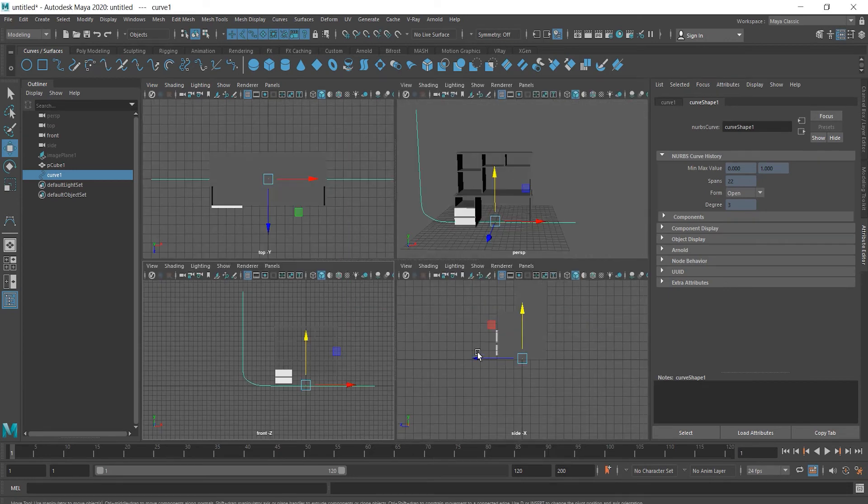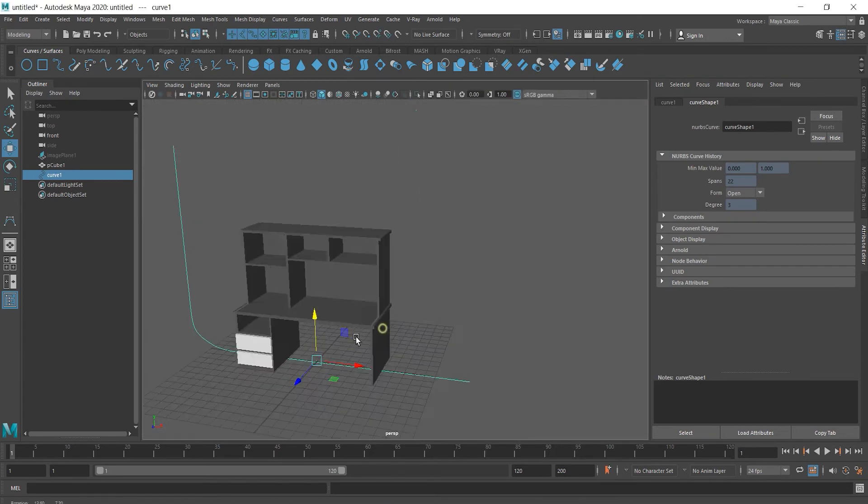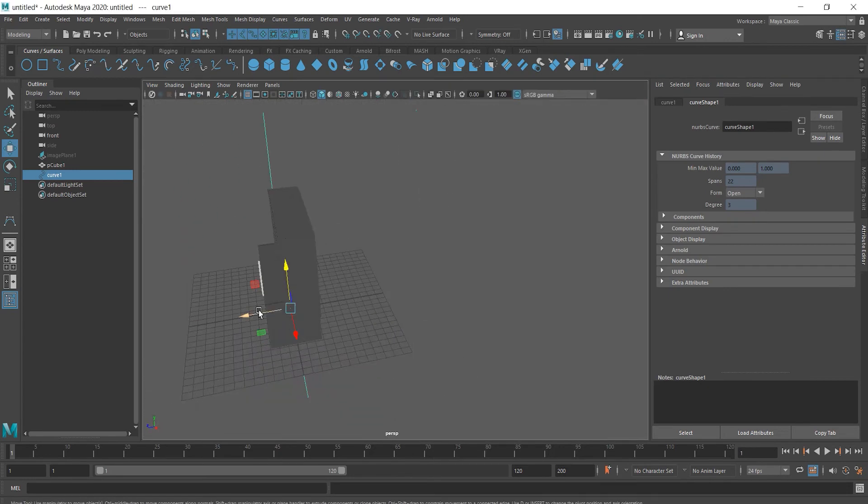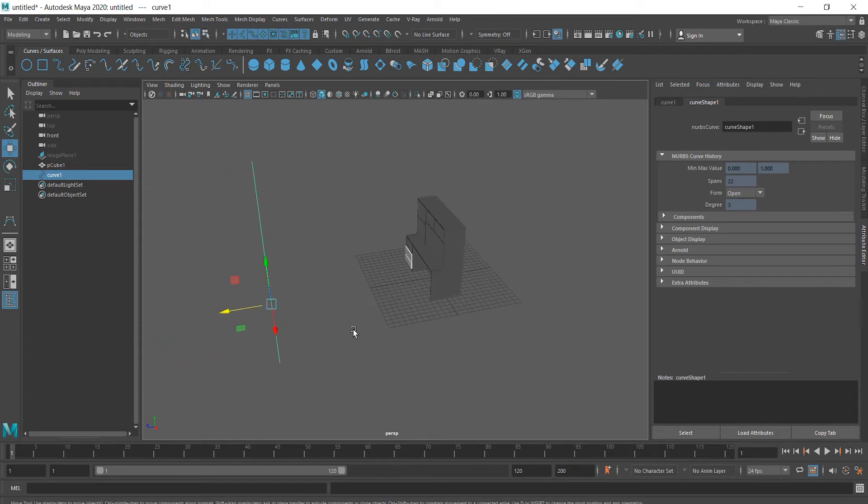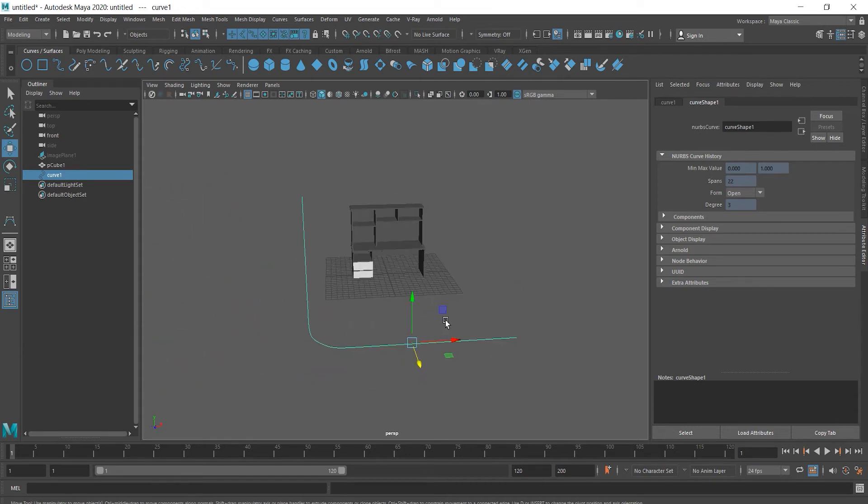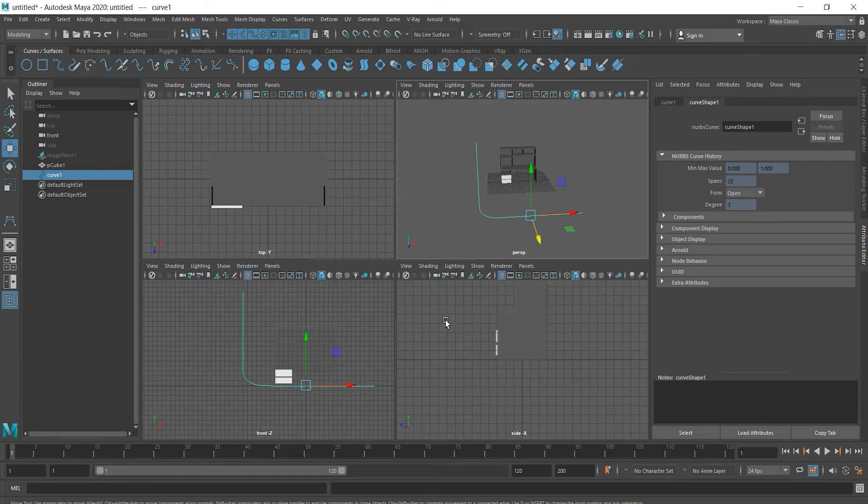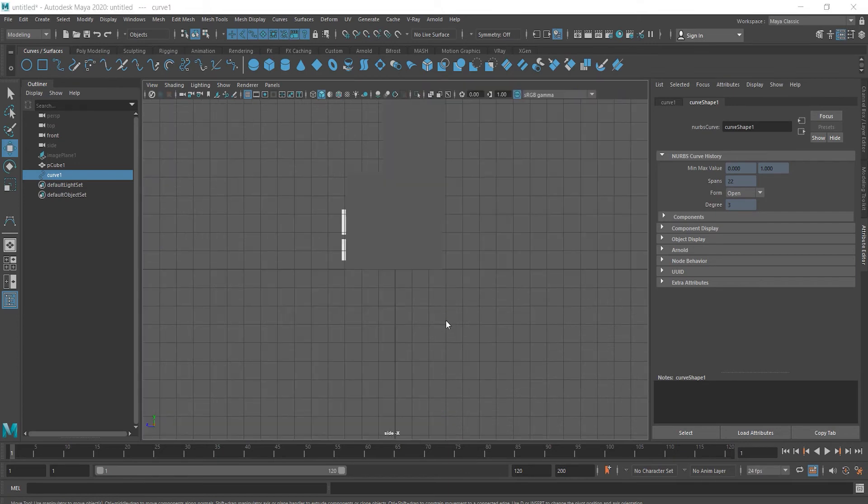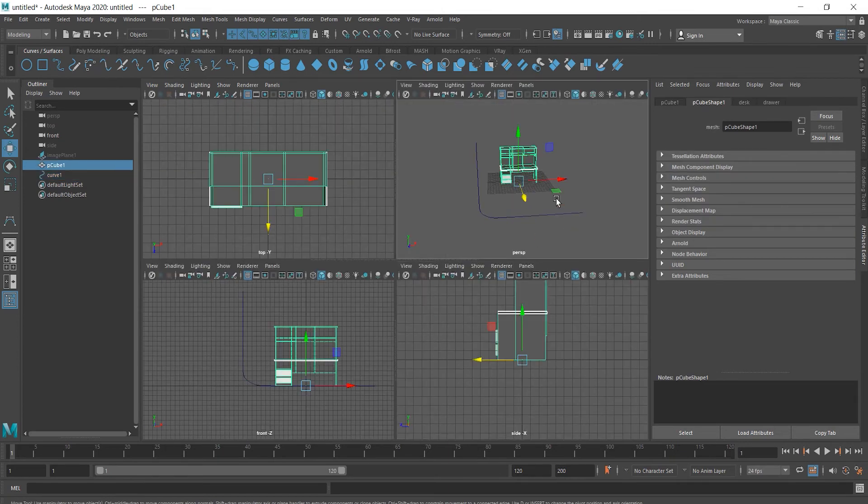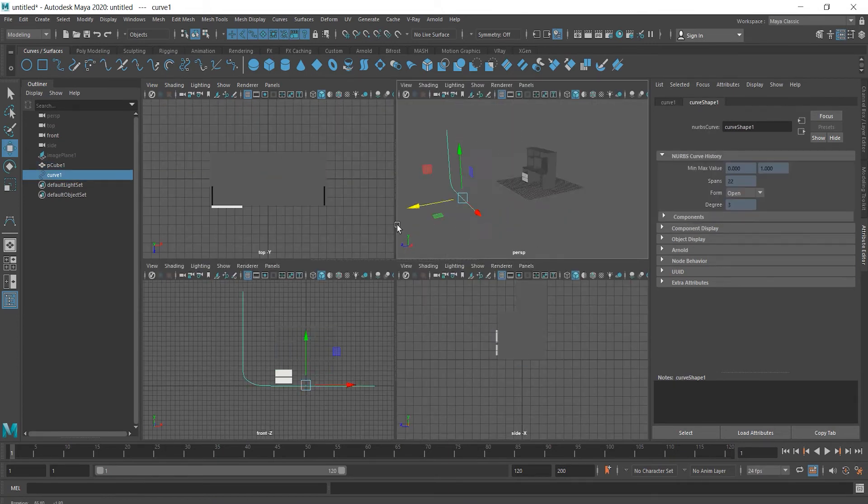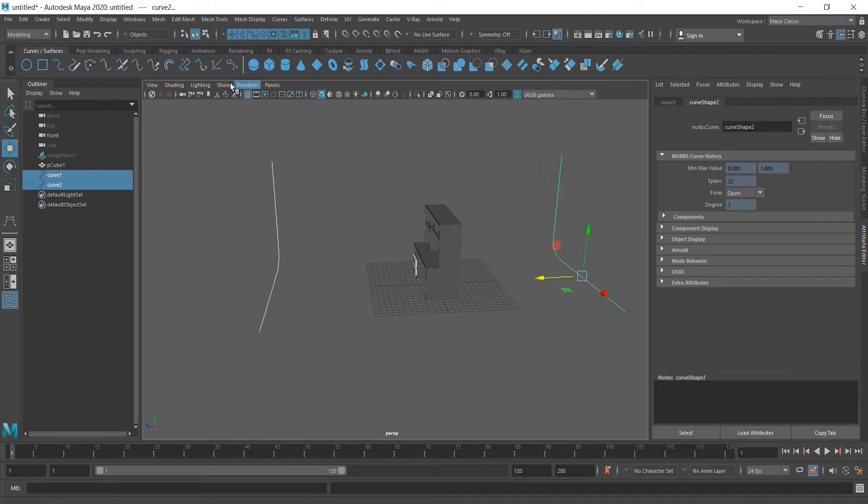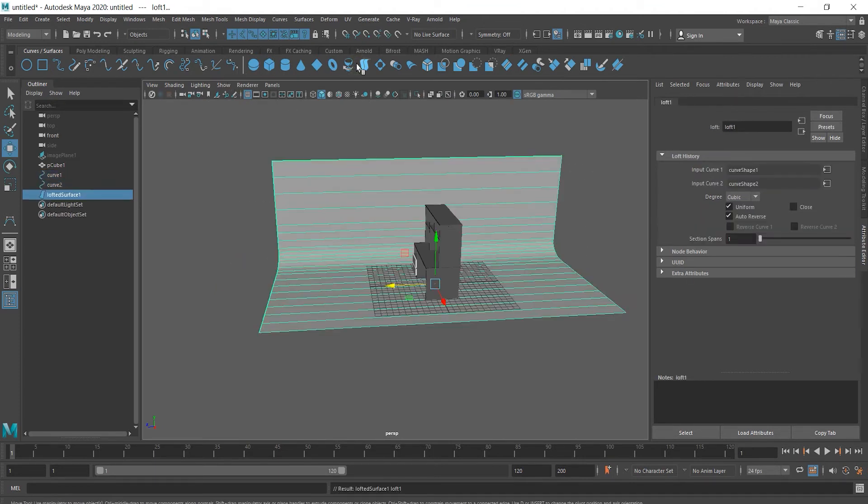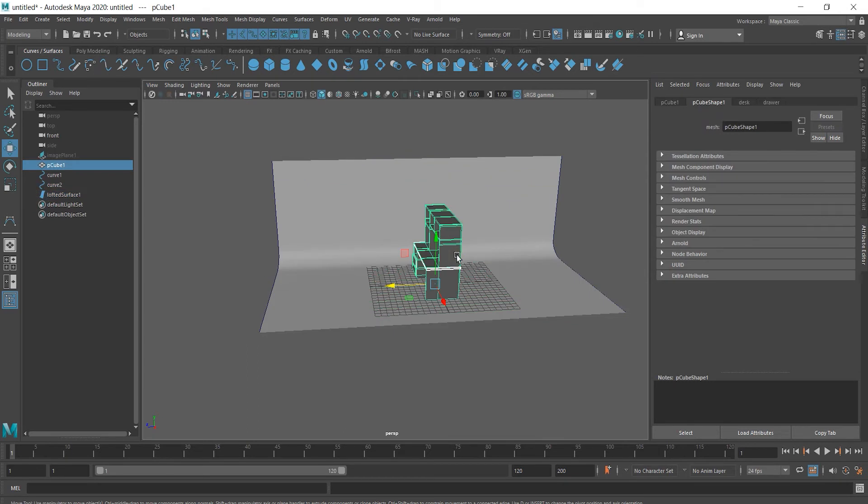Let's go to perspective view and duplicate this curve. And the desk should be rotated, but we're going to do it later. Select both of these curves and choose loft. And now we can rotate this desk at 90 degrees.